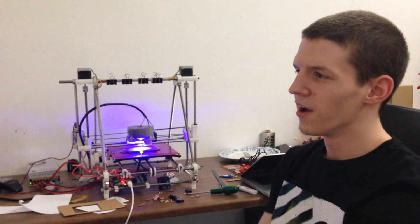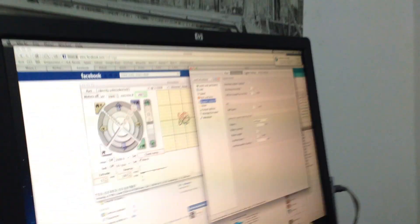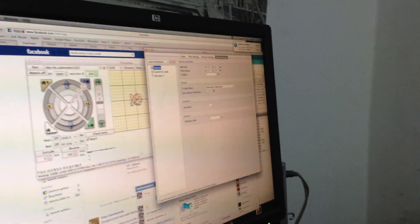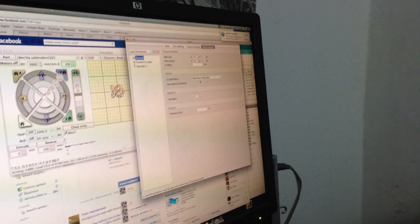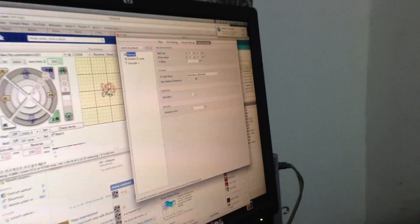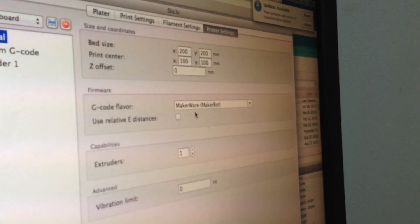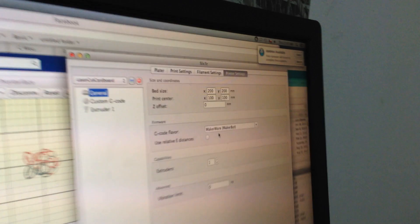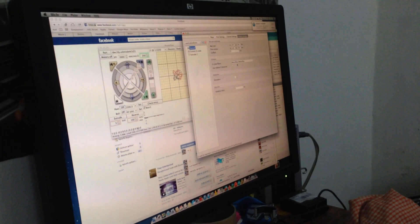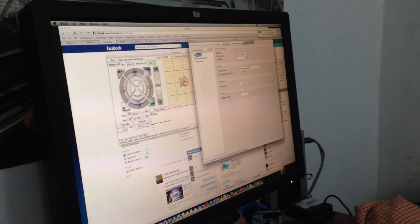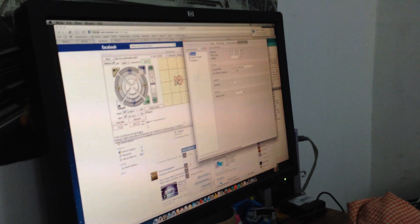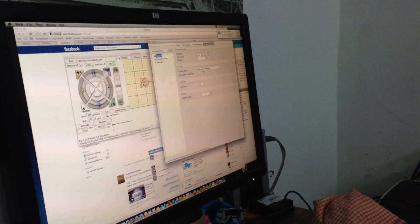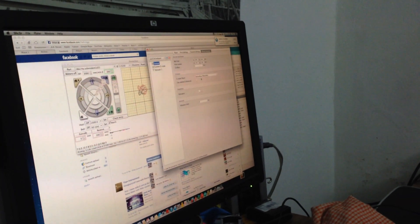with? I'm using a slicer with the G-code flavor Makerware, because every time when it is traveling, it's sending a special G-code which I assign to turn on and off the laser. So that's it, I think.